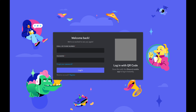Step 2: Open a QR code reader on your iPhone, iPad, or Android device that has the Discord app installed on it. Scan the QR code on the Discord login screen on your desktop computer. In this example I'll use the QR code reader that's built into the iPhone camera app.